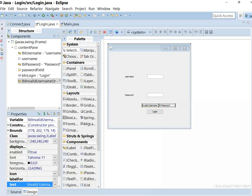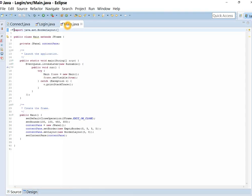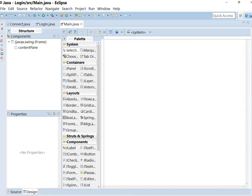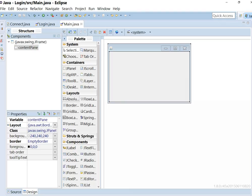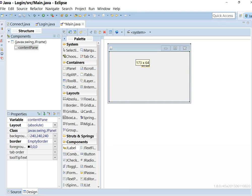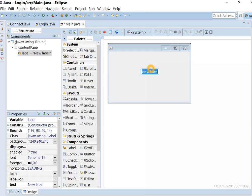We are done with this form. Now add some control in main. Switch to design. Add absolute layout. I am adding just a simple label which shows a text after login.